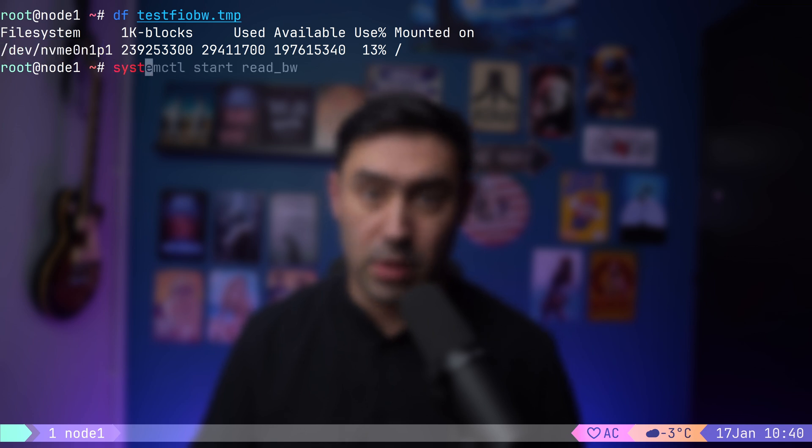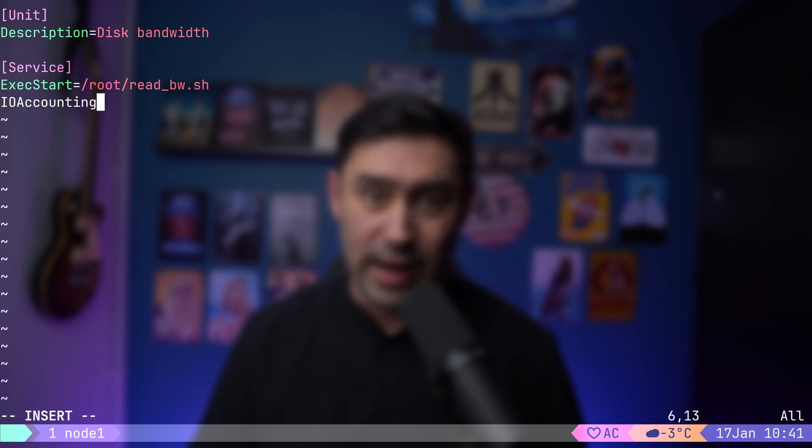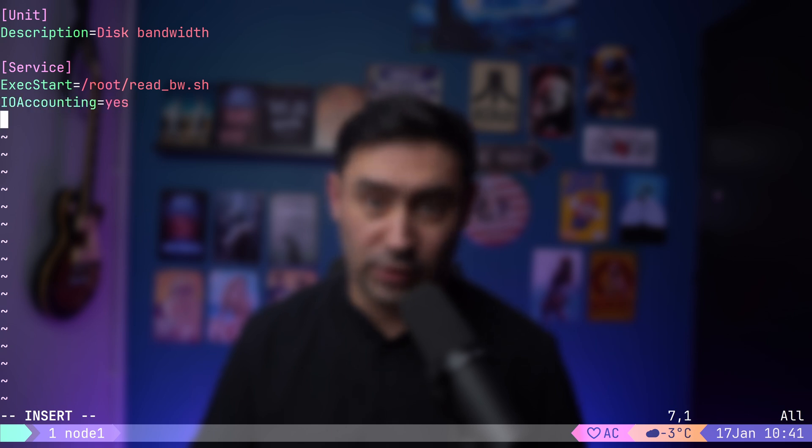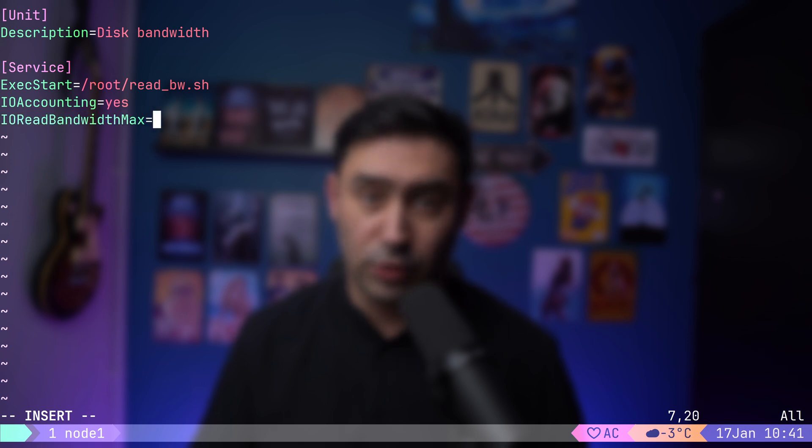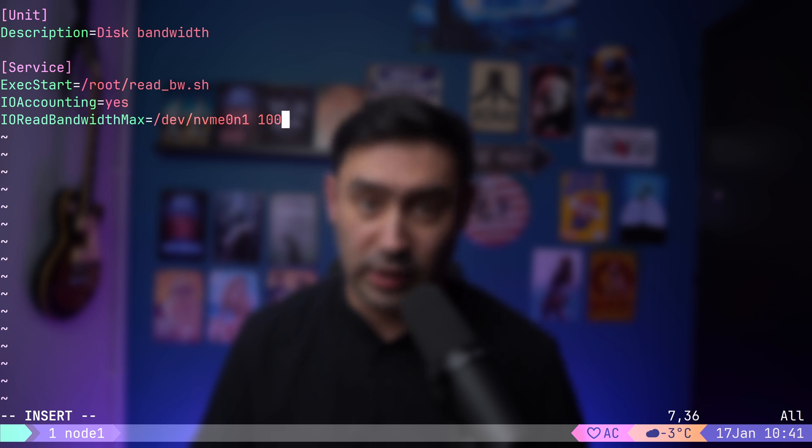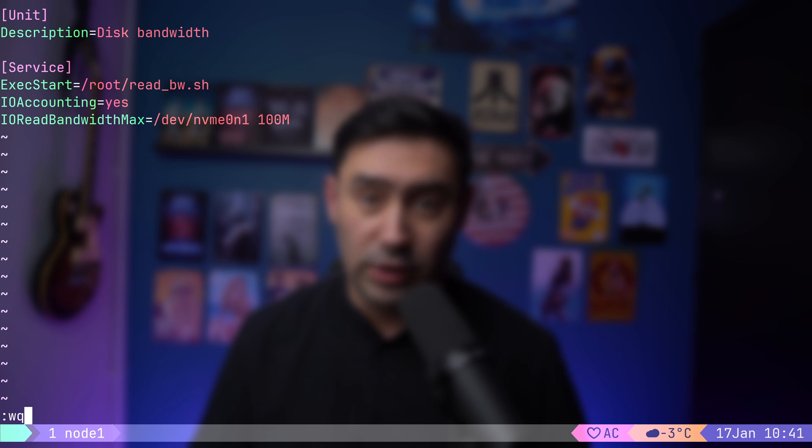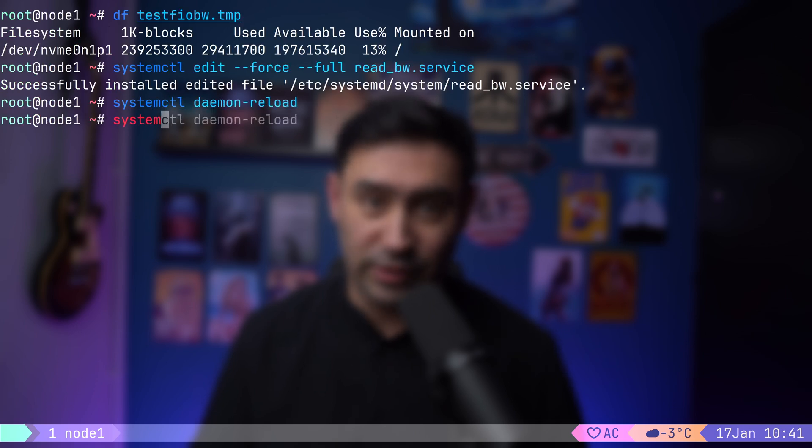Now I will open our bandwidth service definition and add two parameters. We'll set IOAccounting to true. That will show us live statistics for the service. We'll also set the IOReadBandwidthMax to set the cap on the bandwidth. First, let's put the device name that we want to limit, that's nvme0n1, and set the 100 MB per second limit. Now let's save the unit definition and reload systemd configuration. Finally, I will start the service.